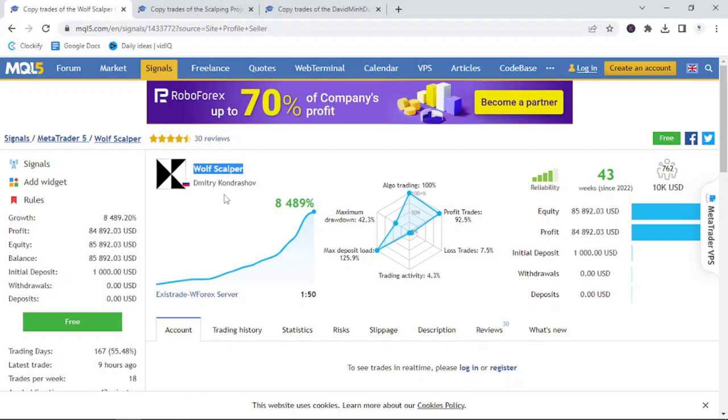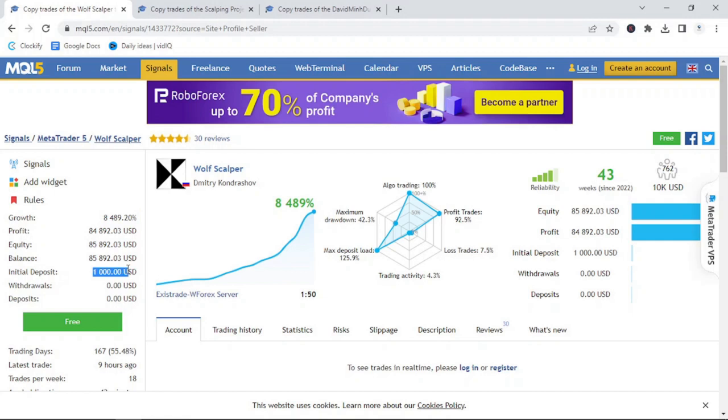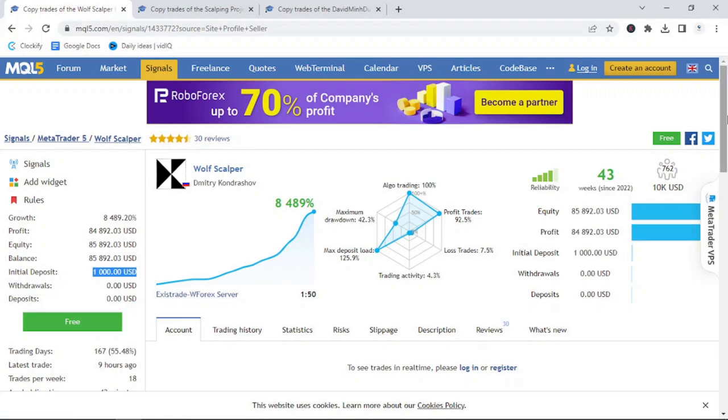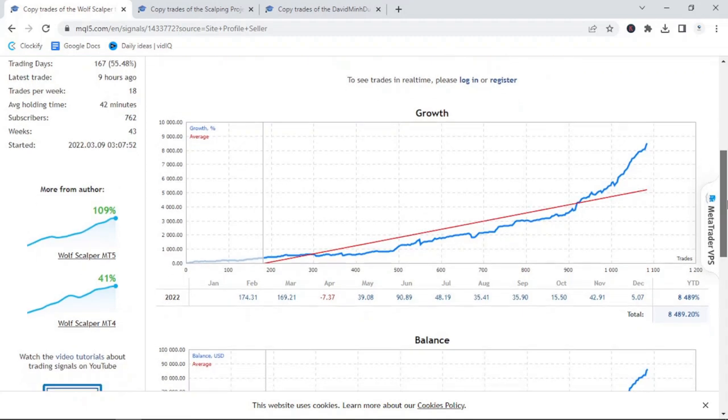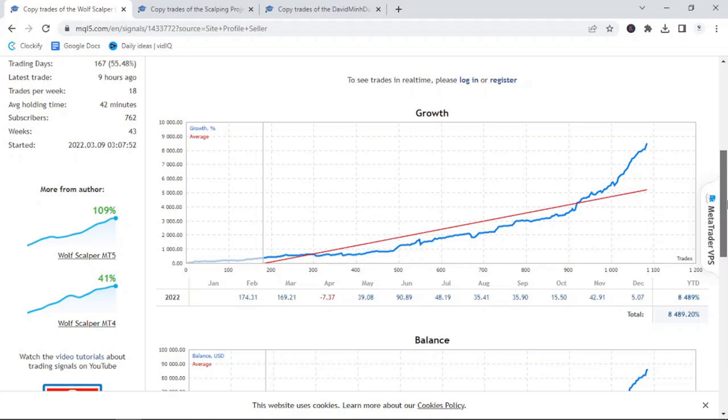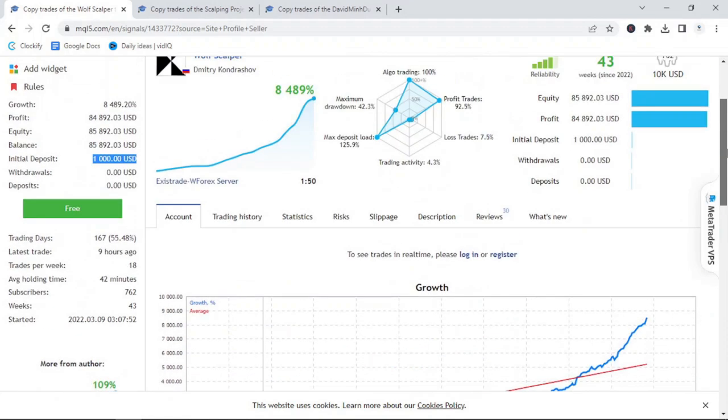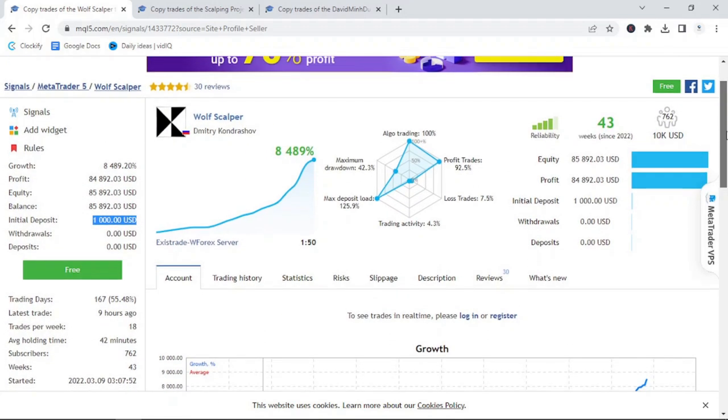It is also a great way to look at potential reviews for bots that are available for purchase. On the MQL marketplace, you would have seen a bot called Wolf Scalper that is available for sale. Wolf Scalper, in the last 43 weeks, has made a total profit of $84,892 on a deposit of $1,000. That means an 8,489% return with a maximum drawdown of 42%.